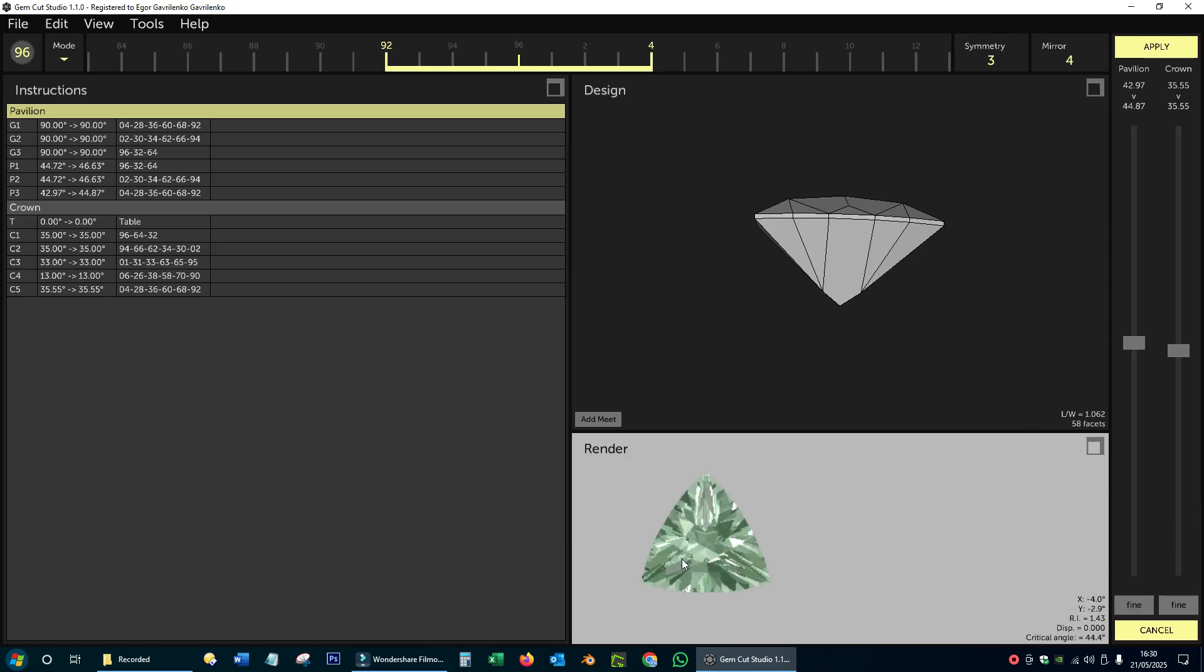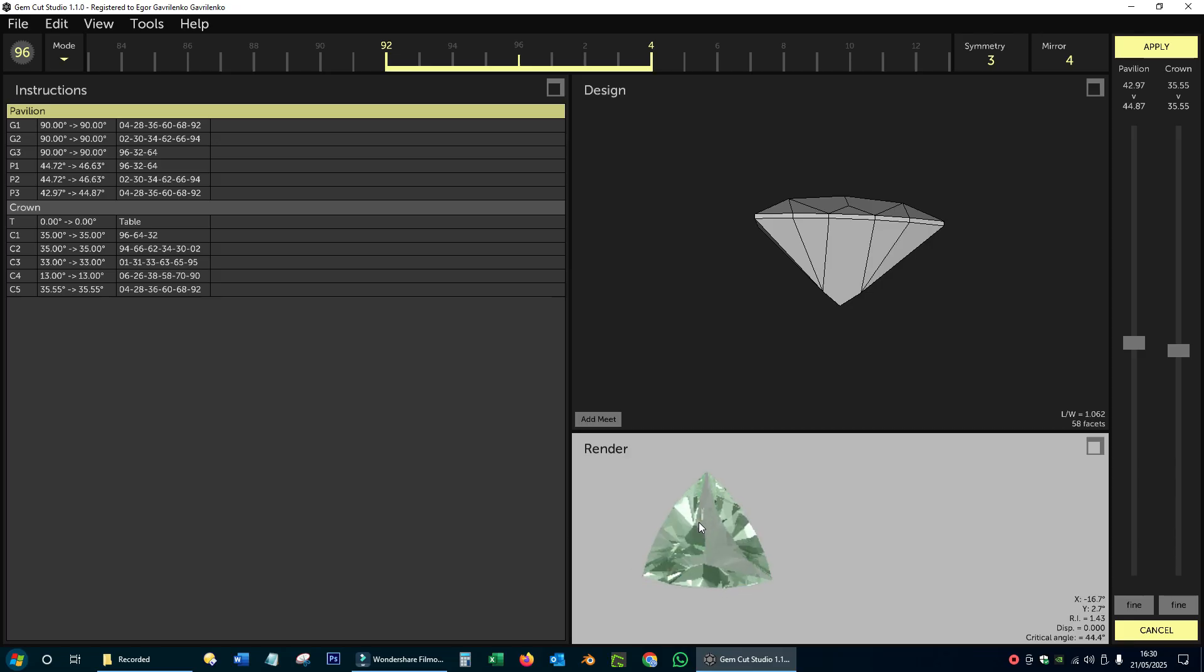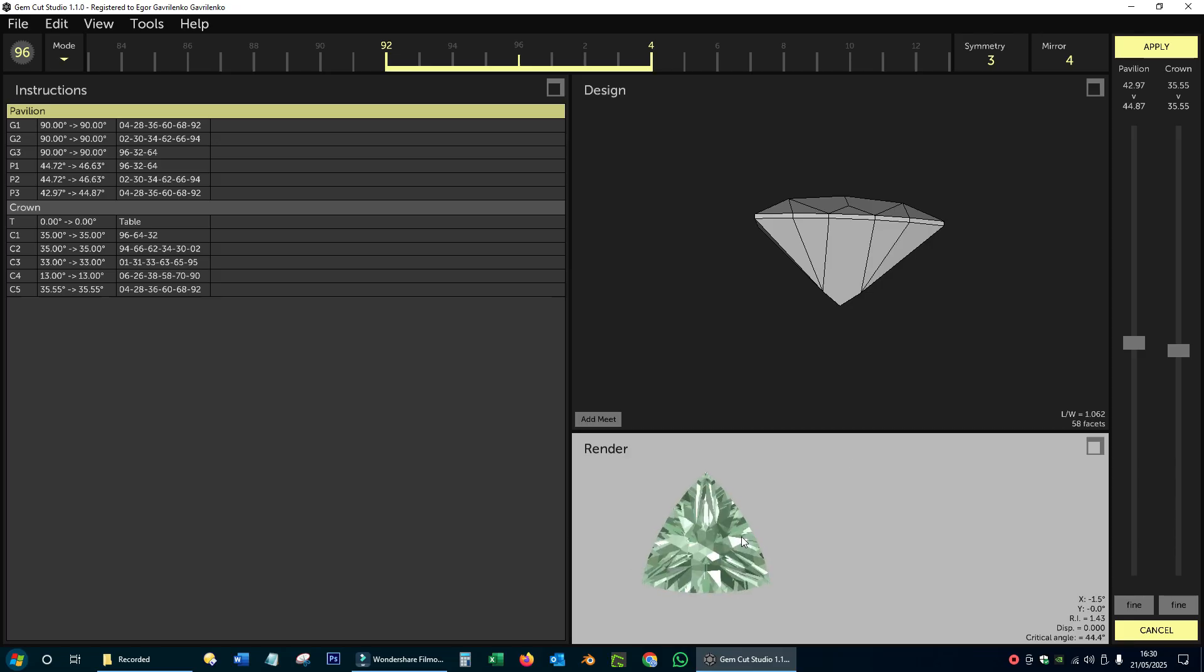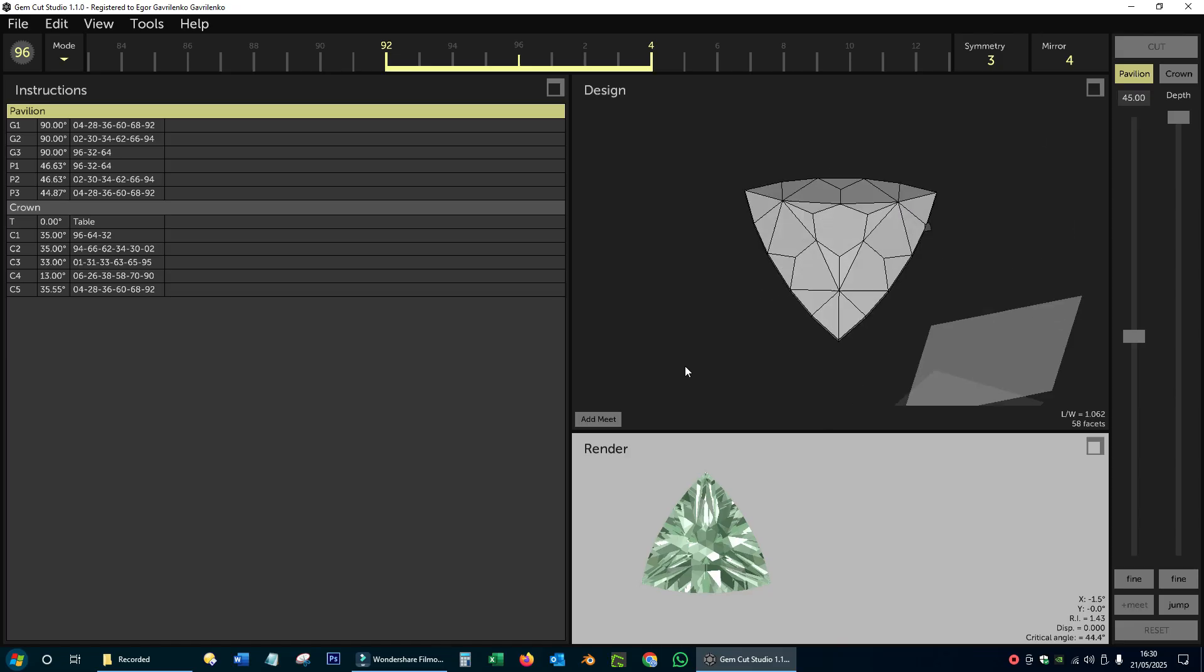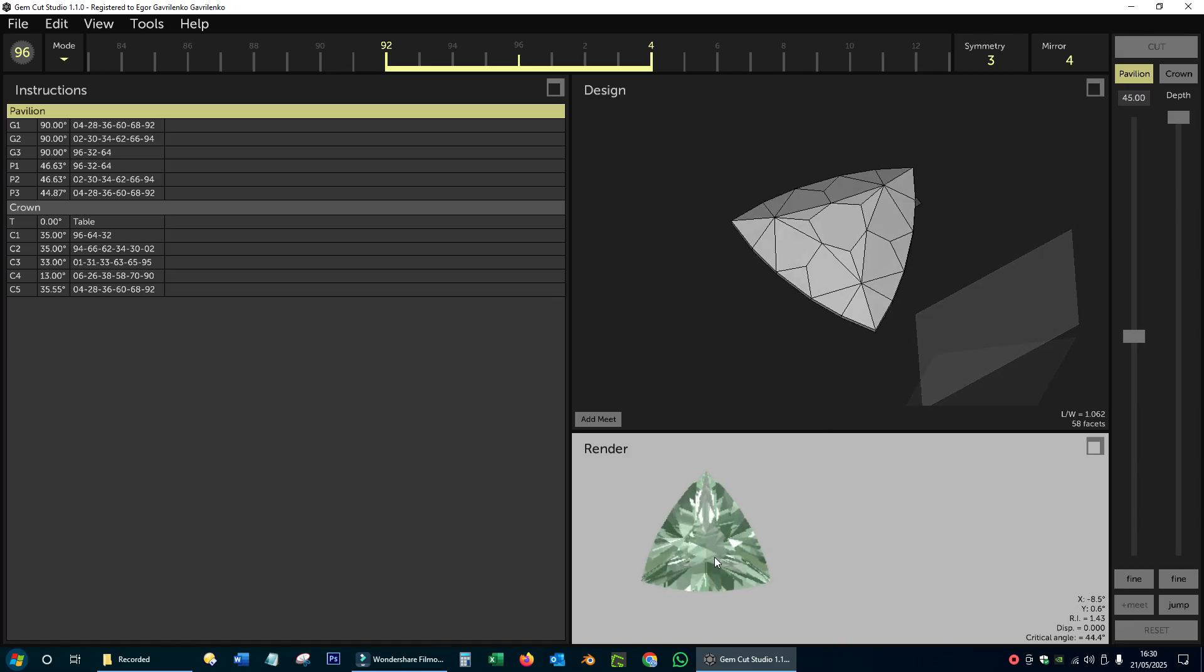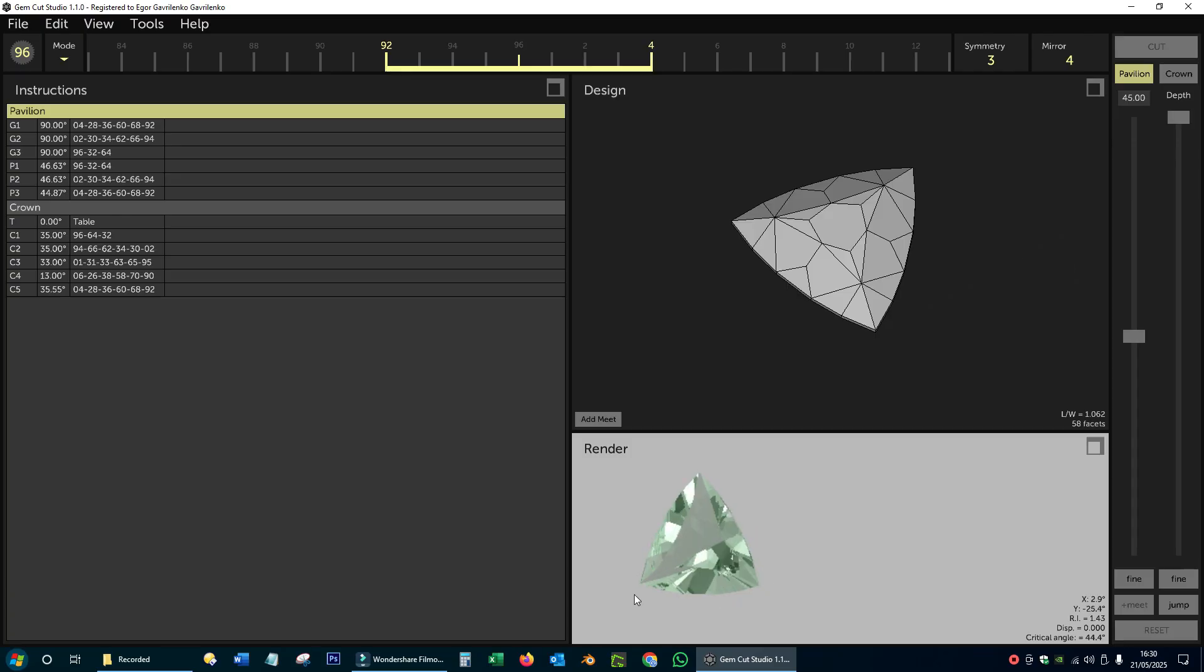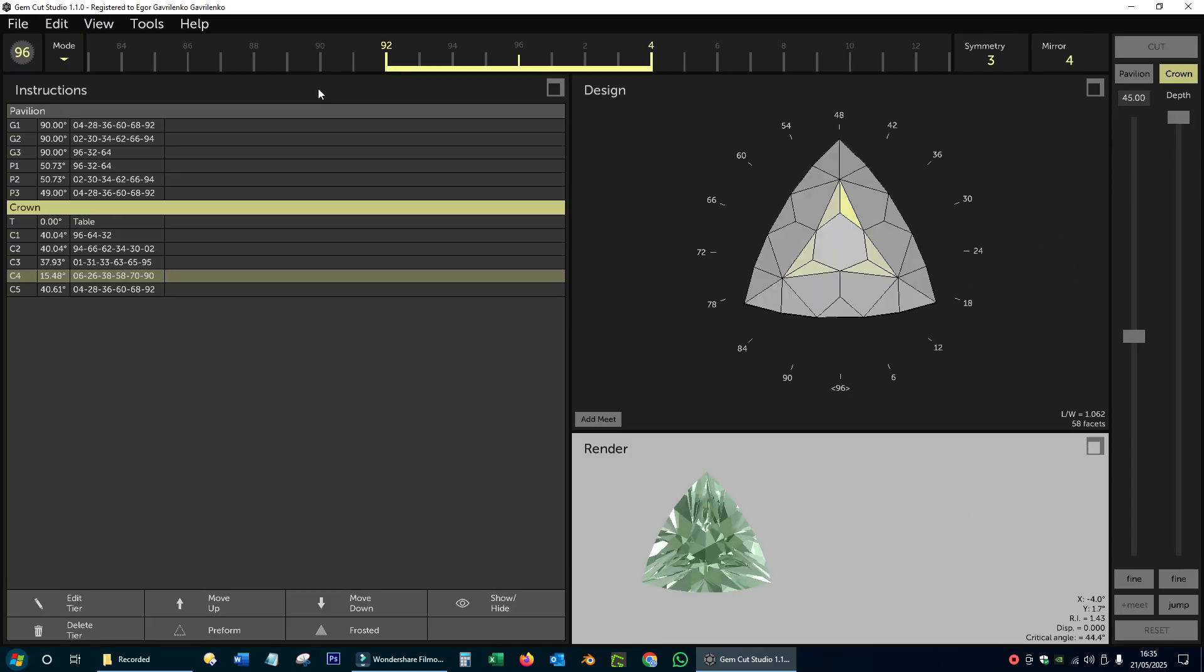I adjust the depth of the pavilion to the actual angles used in the stone. Now everything is ready to visualize how the height of my crown will influence the appearance of the stone. I've measured the height of the space I have left for the crown on the actual stone, and it turns out that I have a little over four millimeters.